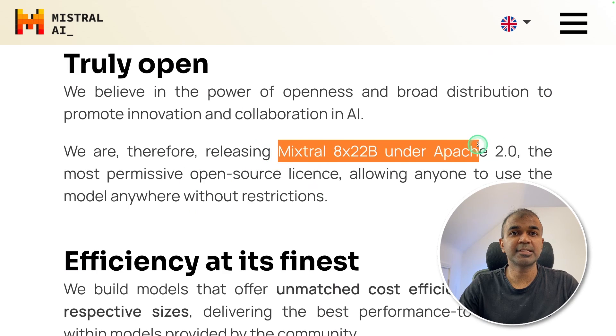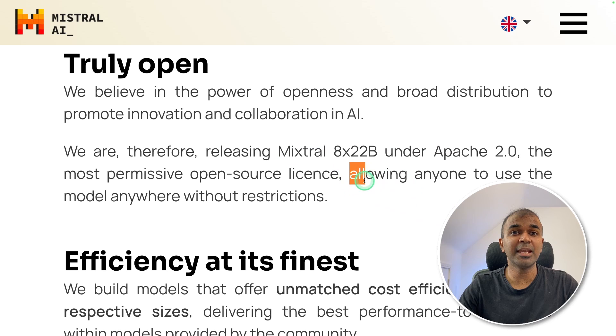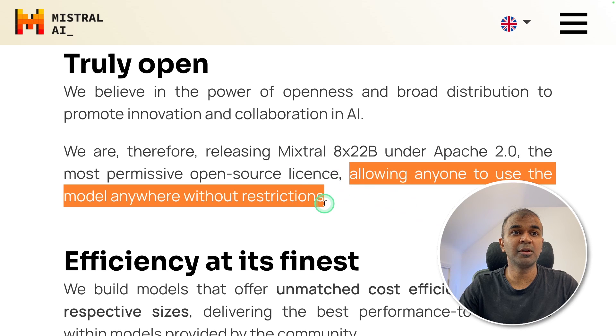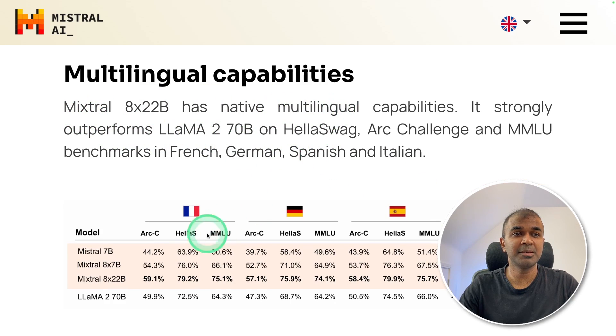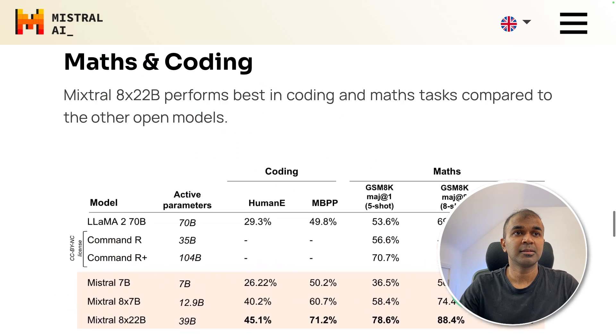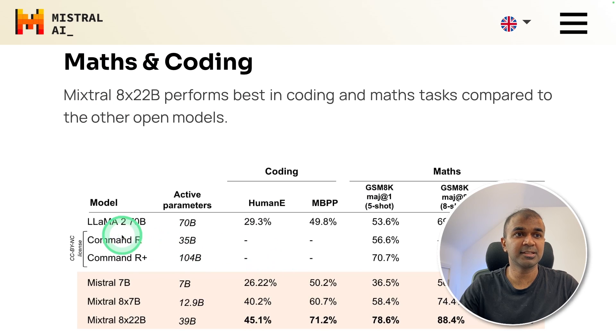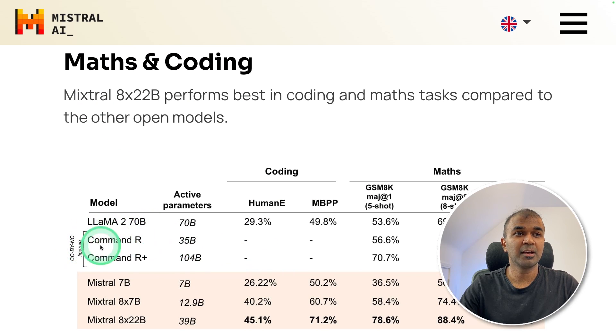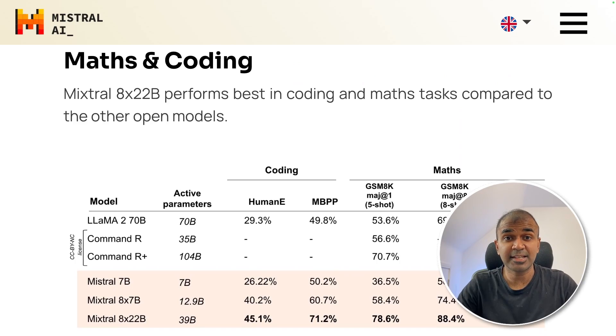It is released under Apache 2 license, allowing anyone to use the model without any restrictions. Its multilingual capability beats Lama 270B on all its benchmarks. Similarly for Macs and coding, it is comparatively better than Lama 270B, Command R, Command R+. That's exactly what we're going to see today.